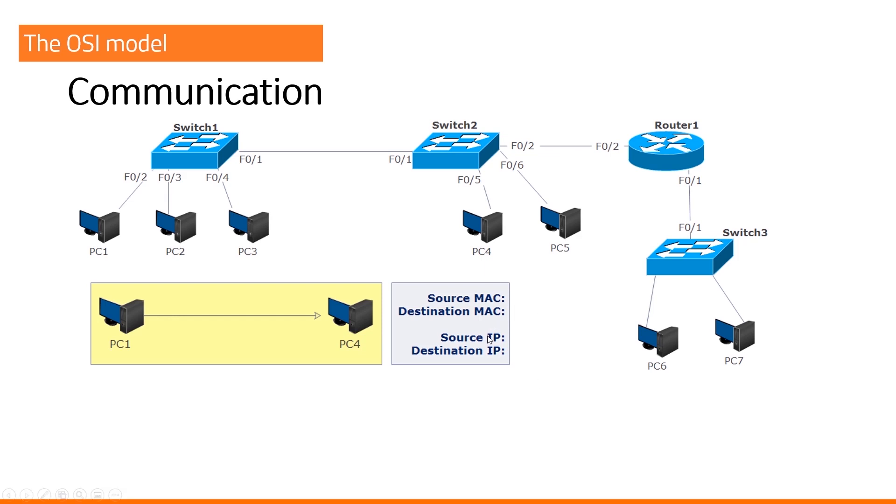What is the source IP address? Source IP address is PC1. Destination IP address is PC4.